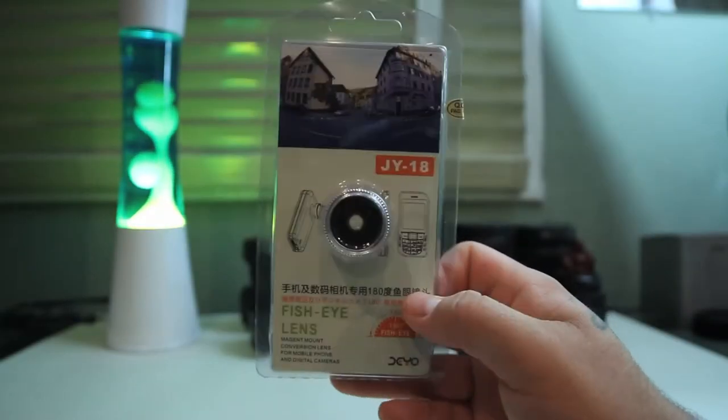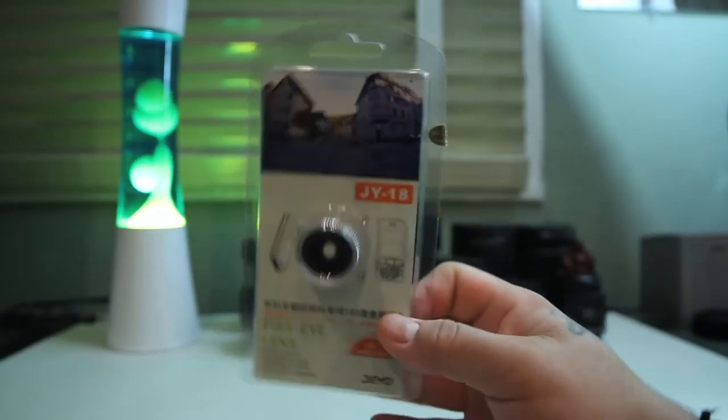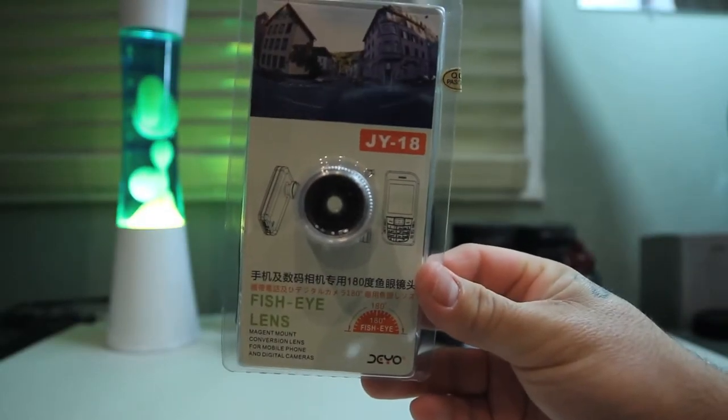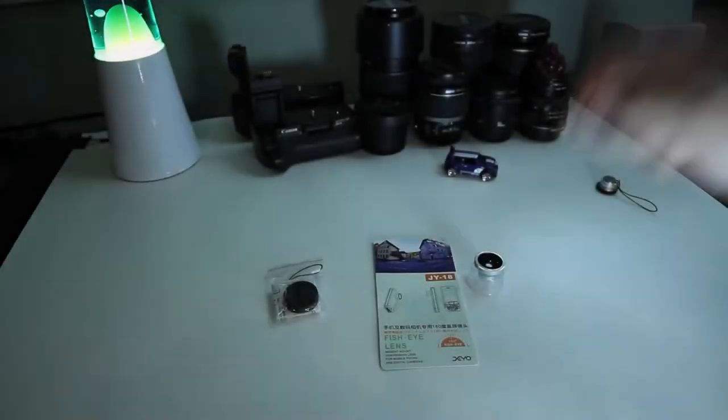What's going on guys? Today I have a fisheye lens for your iPhone 4 and iPhone 4S. Let's get straight to the content.